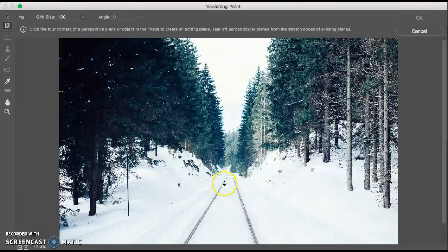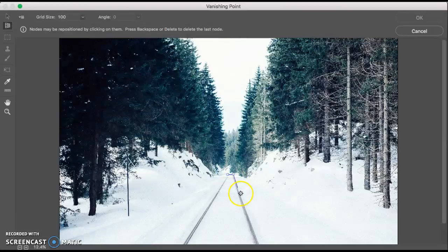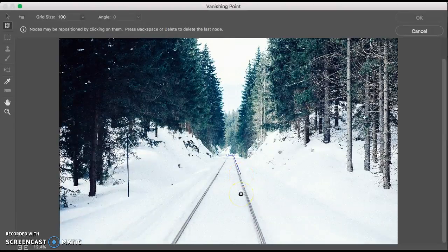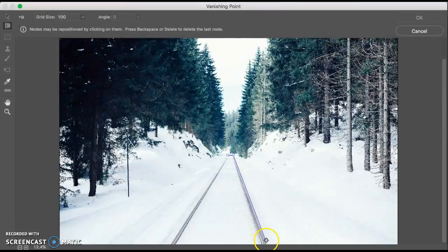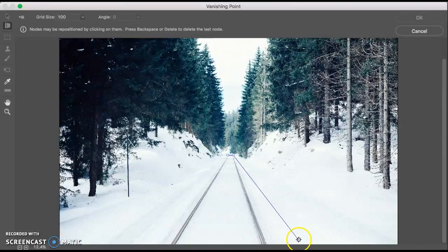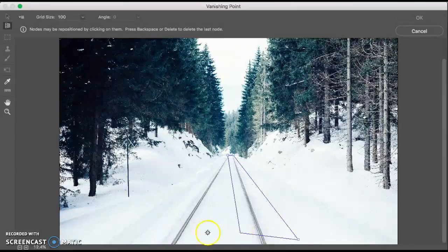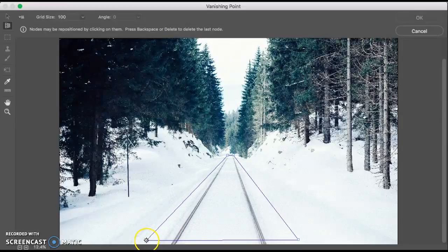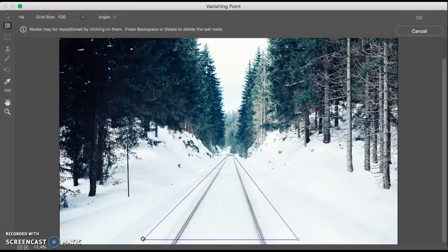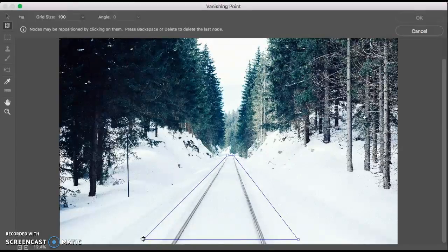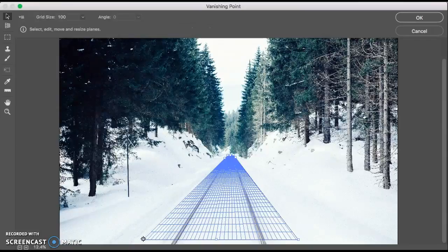The next thing you want to do is click the four points of the perspective plane. I'm going to click right here, right here, and then go forward. We'll make it here, and then right there. There you go.